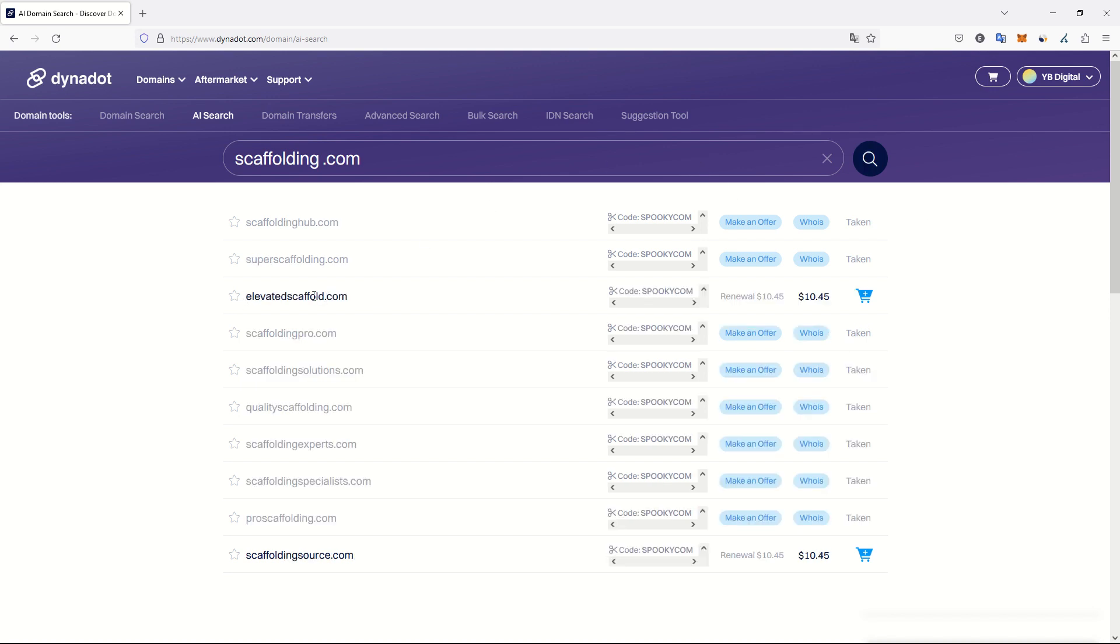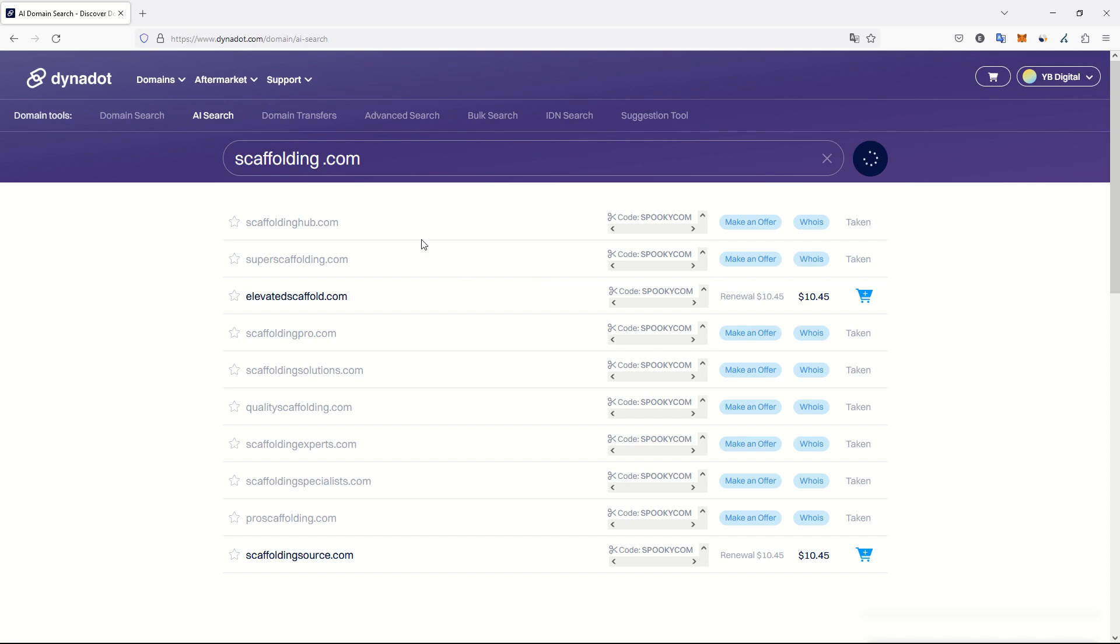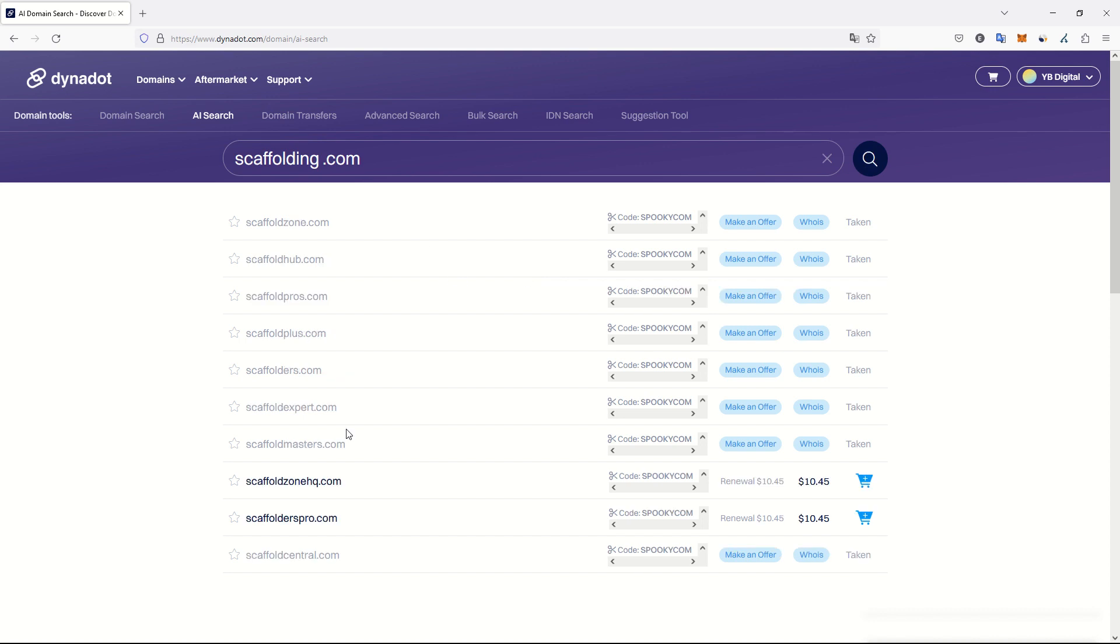Elevatedscaffold.com, for example, is not so bad. Let's just keep it in mind. I selected it and copied it in my clipboard. Scaffoldzonehq.com. Scaffolderspro.com. Oh this I like. Scaffolderspro.com is good.